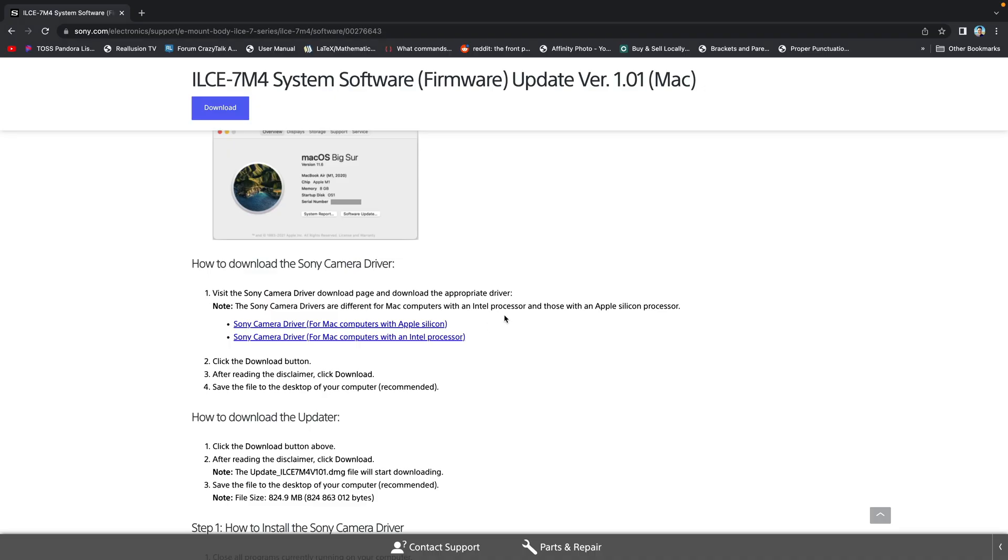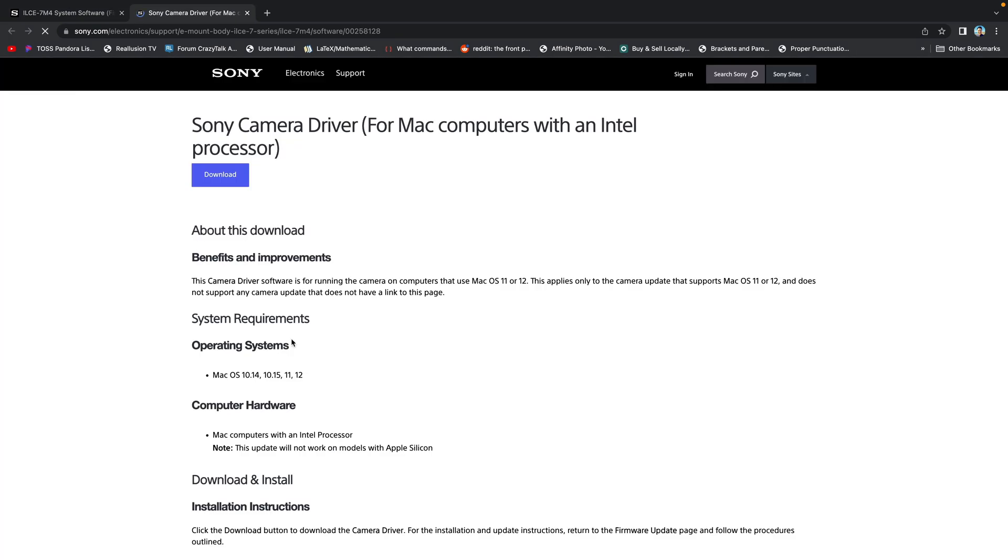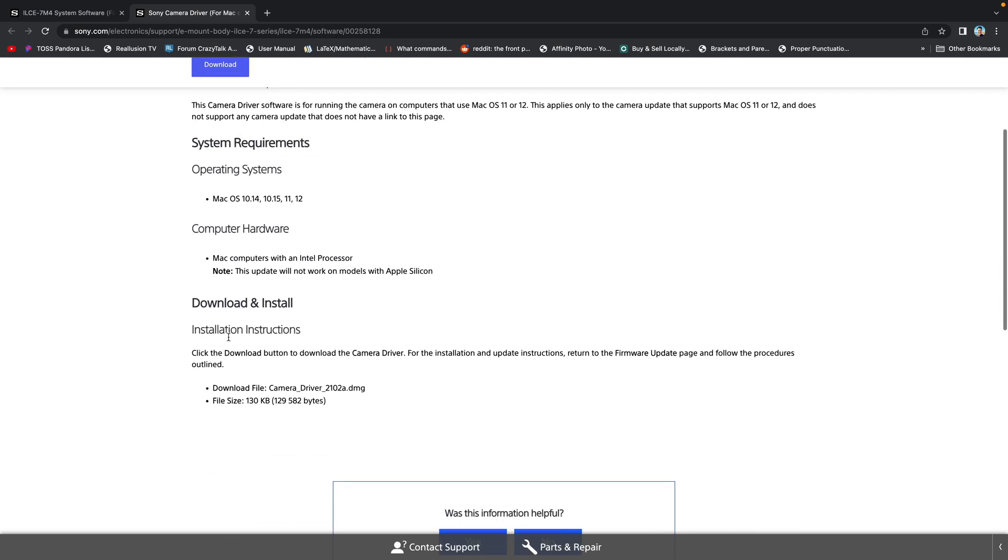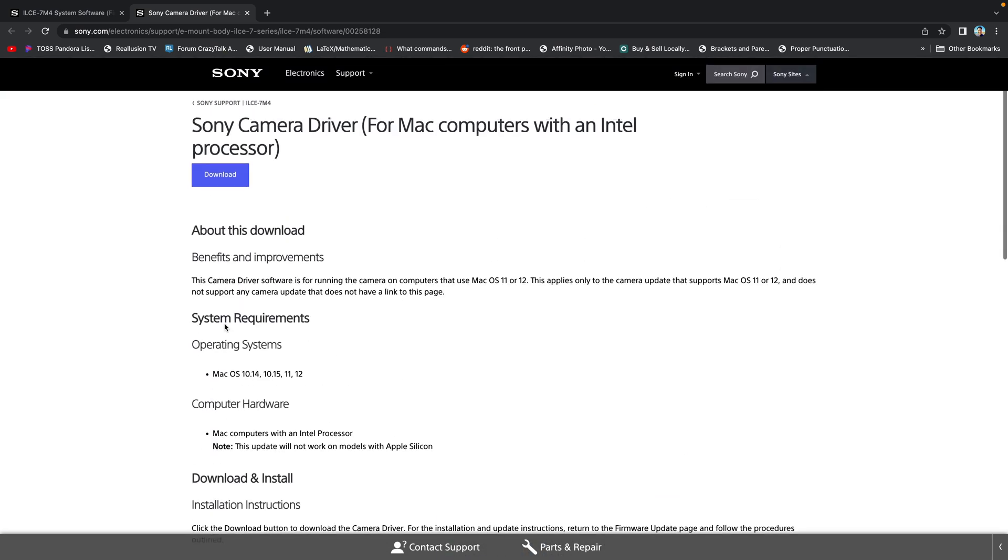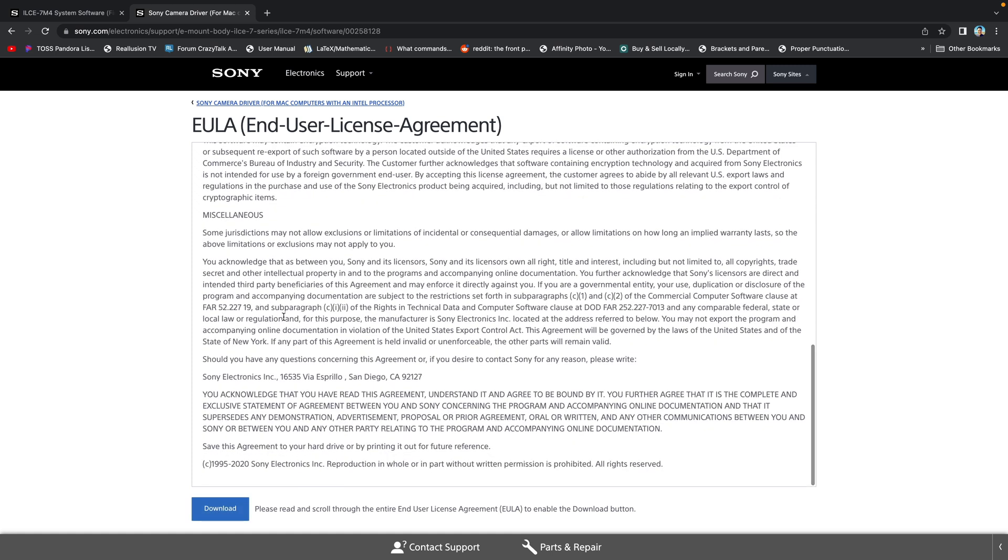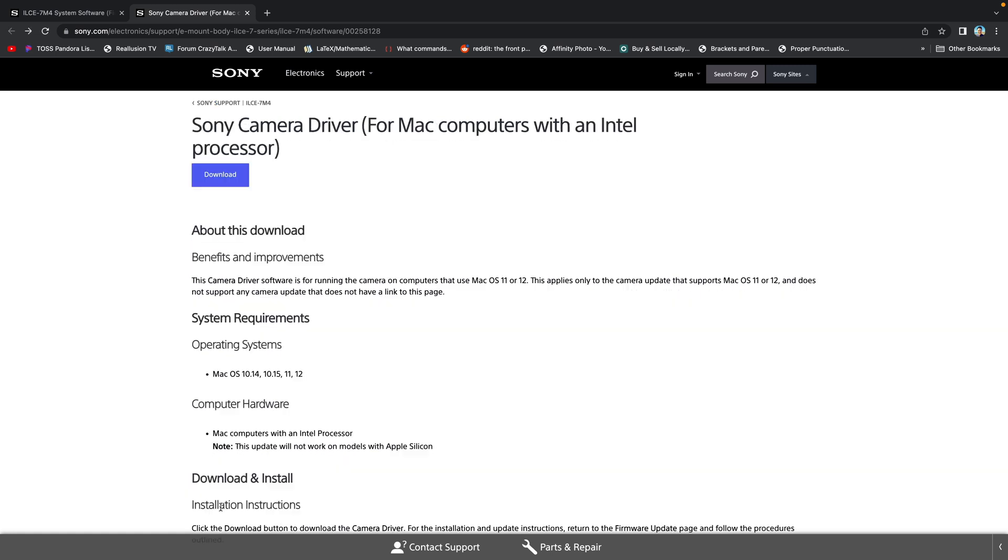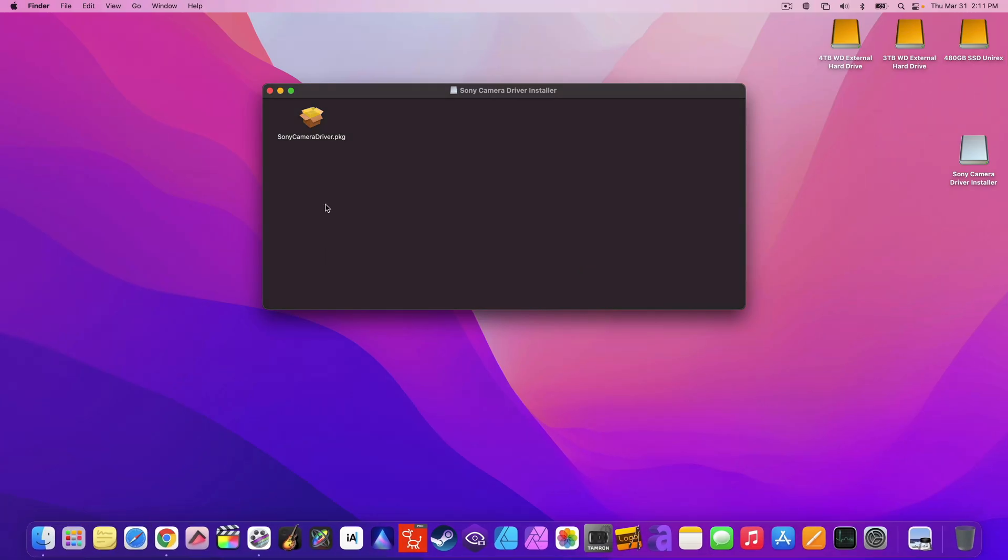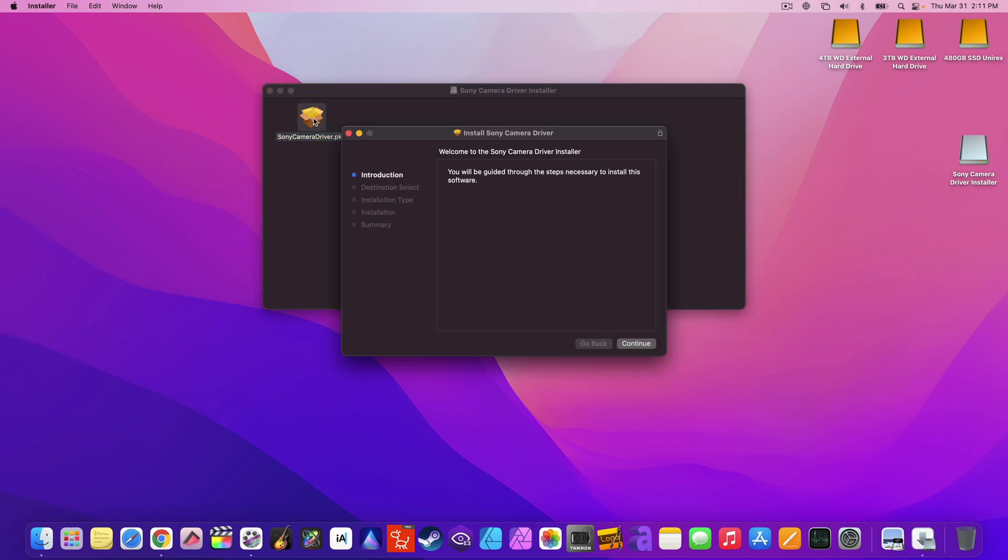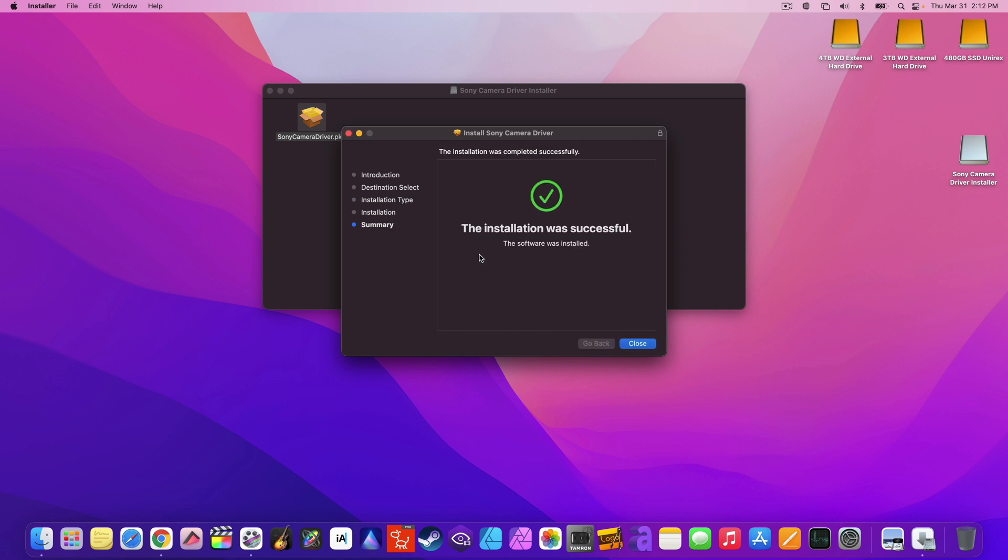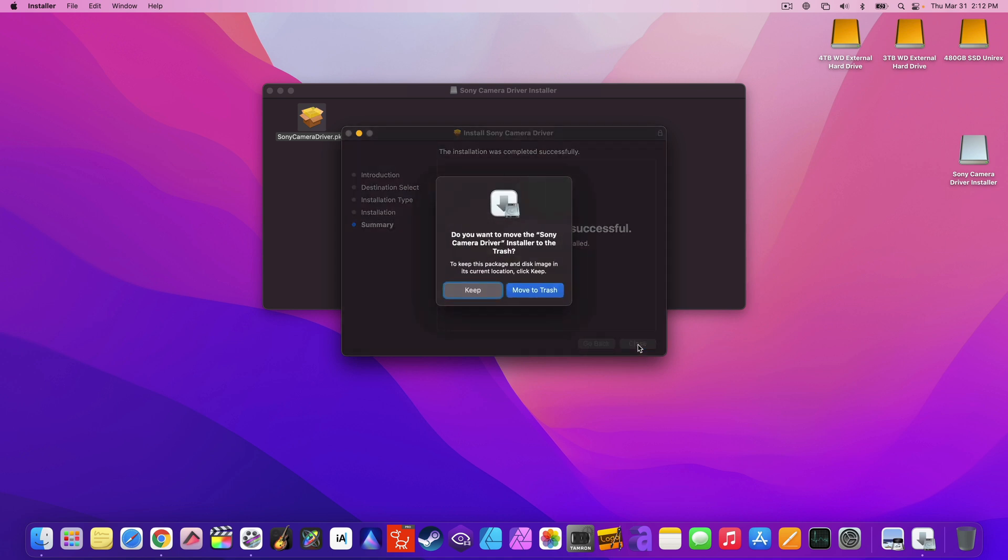Now, back to the browser. You want to download the Sony camera driver even if you got one before. You could look through before you had download. Agree to terms and download it. Click to open the DMG file. Open it and follow the instructions to install the driver. Once done, close it and trash the file. You don't need it anymore.